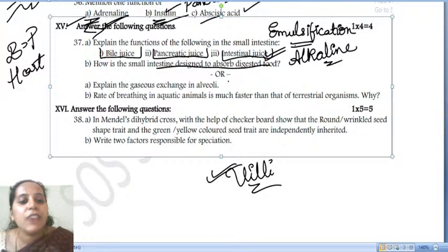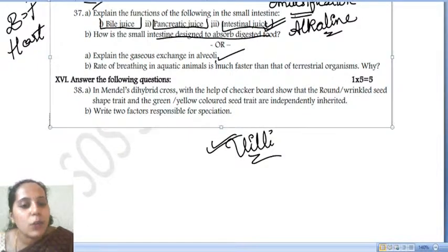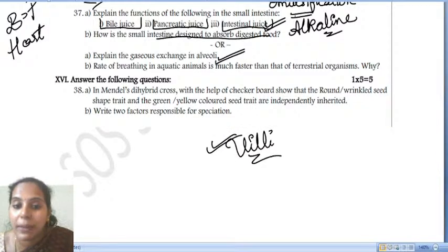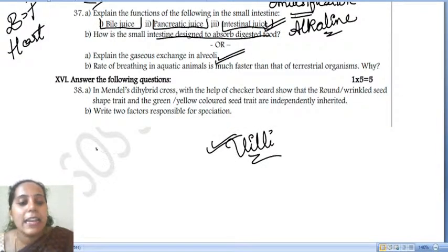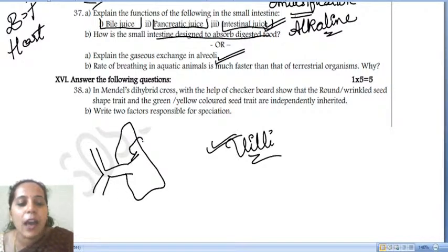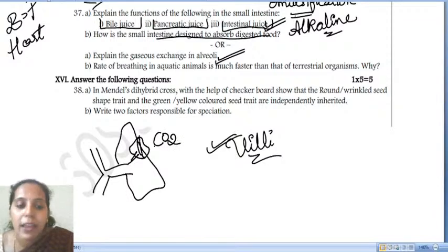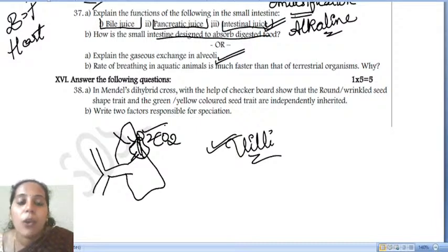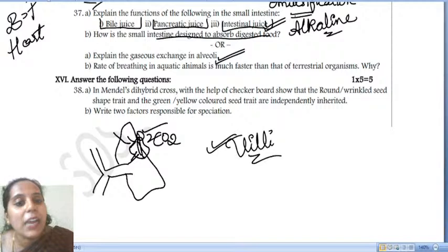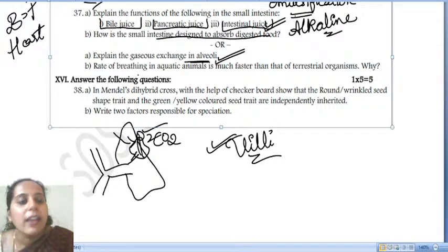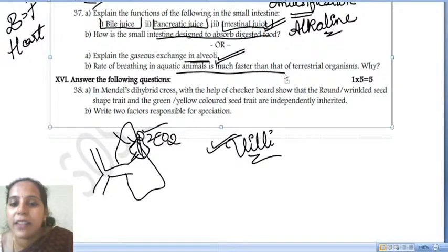Explain the gaseous exchange in alveoli. Alveoli are sacs in the lungs. Capillaries surround the alveoli — the alveoli exhale out carbon dioxide received from different parts of the body, and take in oxygen, which gets transported to different parts of the body through the blood.